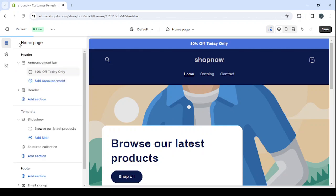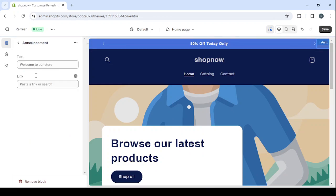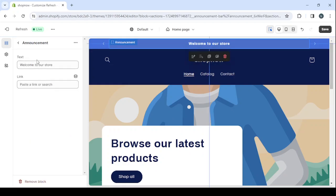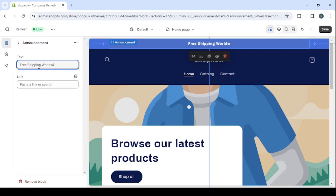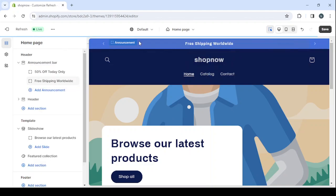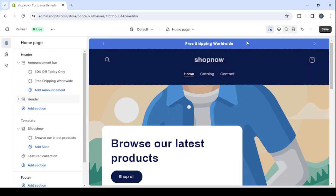And then let's go back. Let's make it free shipping worldwide. And let's go back. And here you will see that it's going to rotate between these two announcements every five seconds.